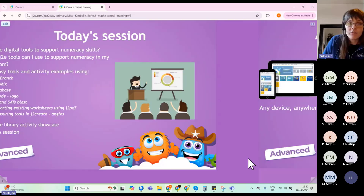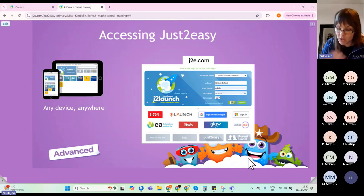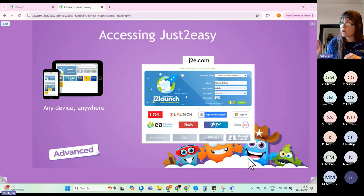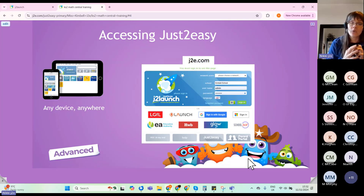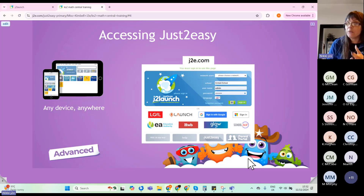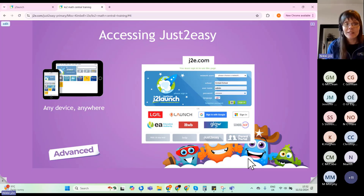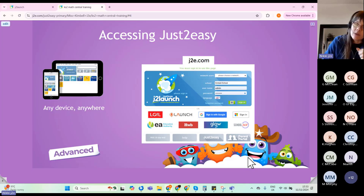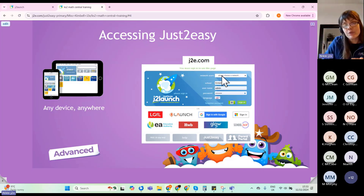Lots to get through in 45 minutes. The vast majority joining us are from Northern Ireland. The tools are cloud-based, so they're accessible by any device anywhere as long as it has an internet browser and internet connection.